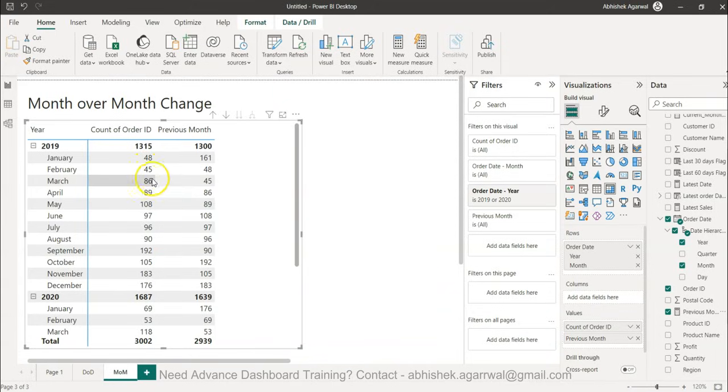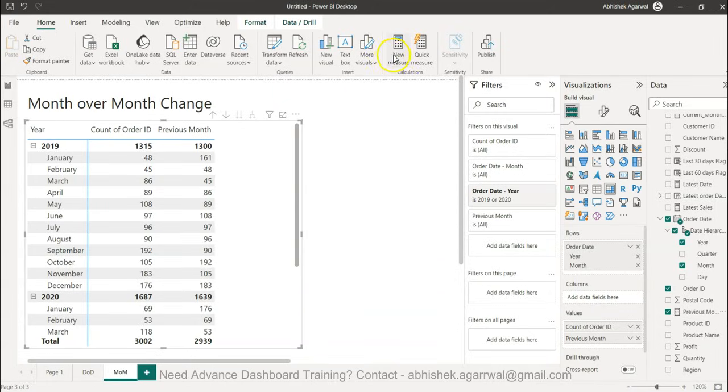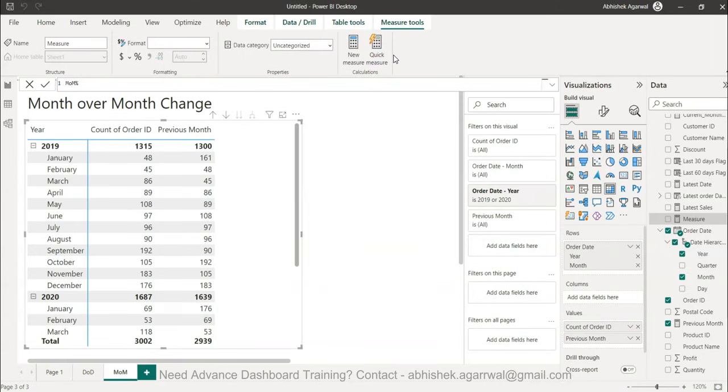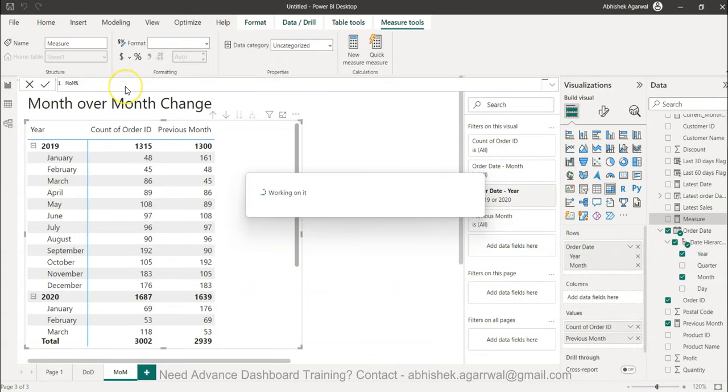Now I can do the calculation between these two values and produce the change. The way I can do that is by clicking again a new measure. The new measure will create a change percentage and that is a standard formula. Month-on-month is equals to MOM or MOM percentage, whatever you like.